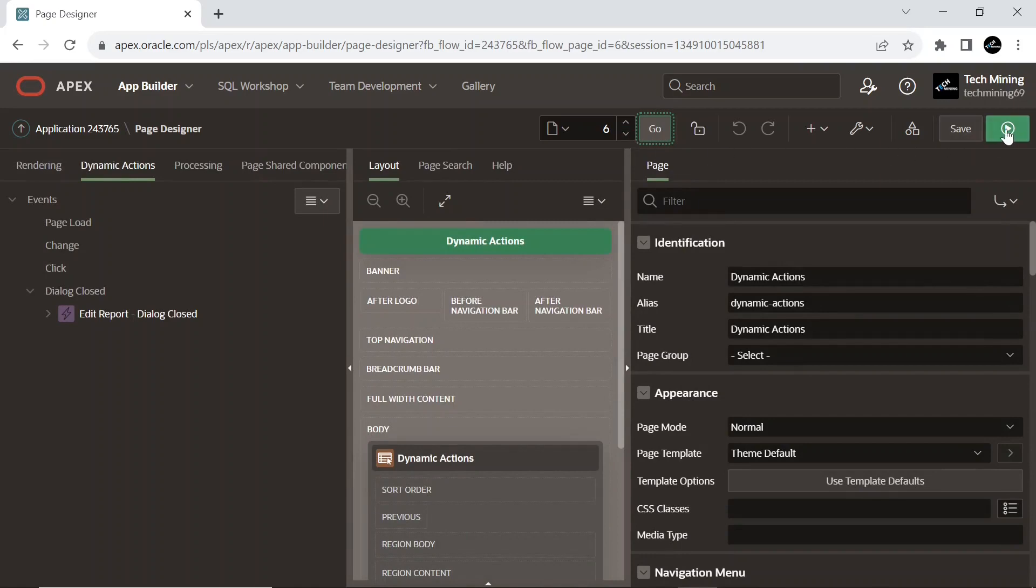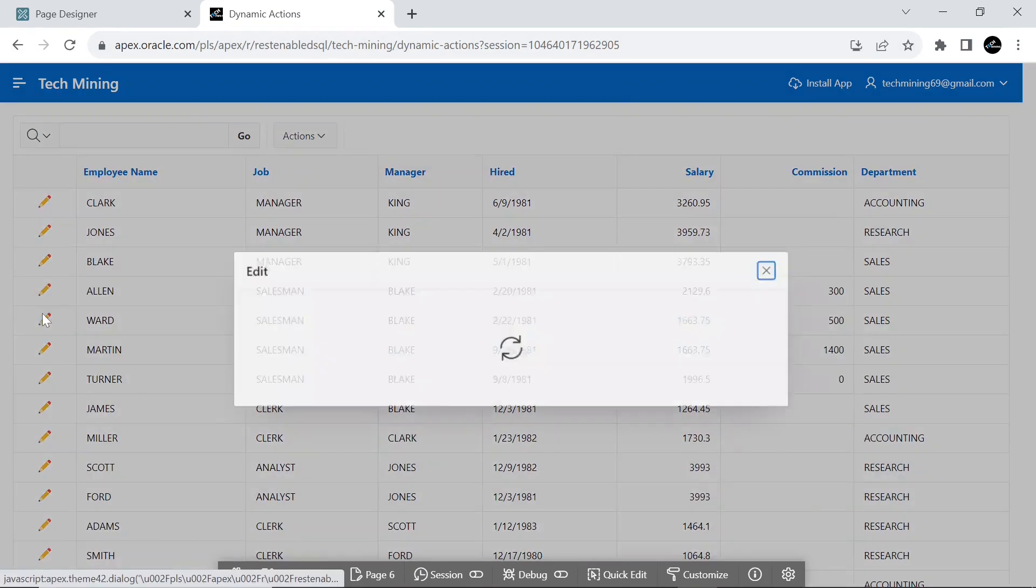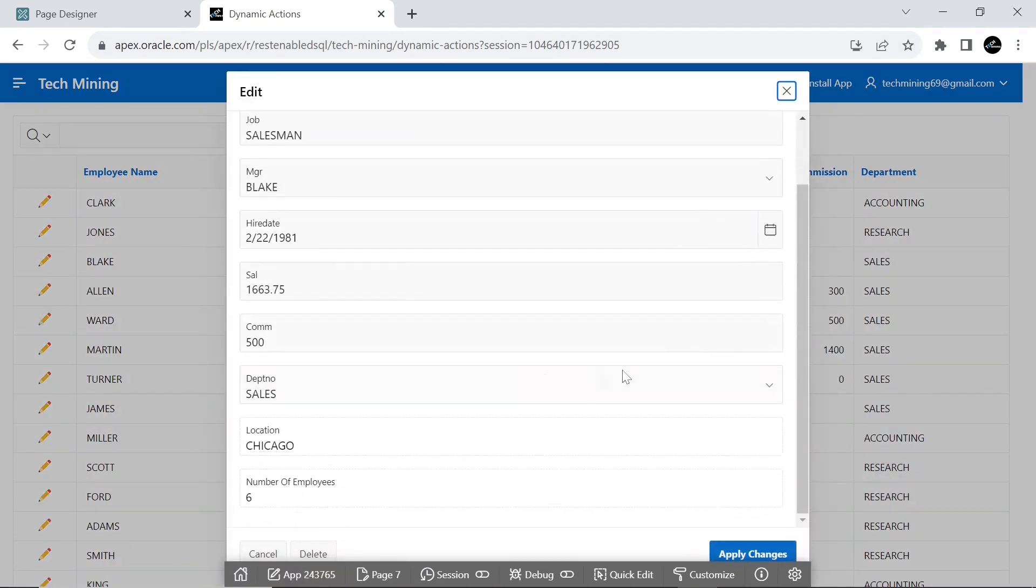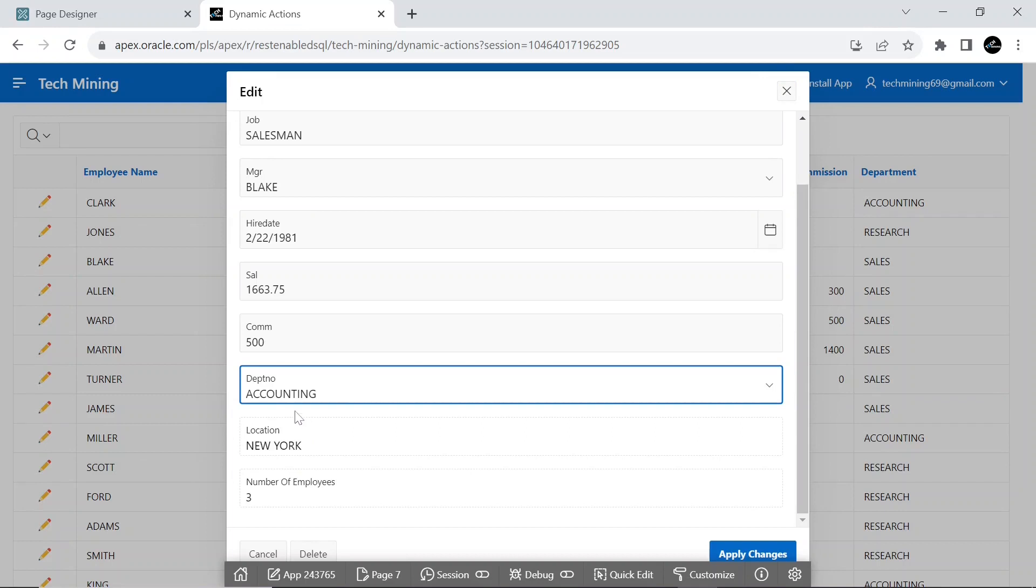Run the application. Edit any employee. The current data is of the sales department. Select other departments to see their data.